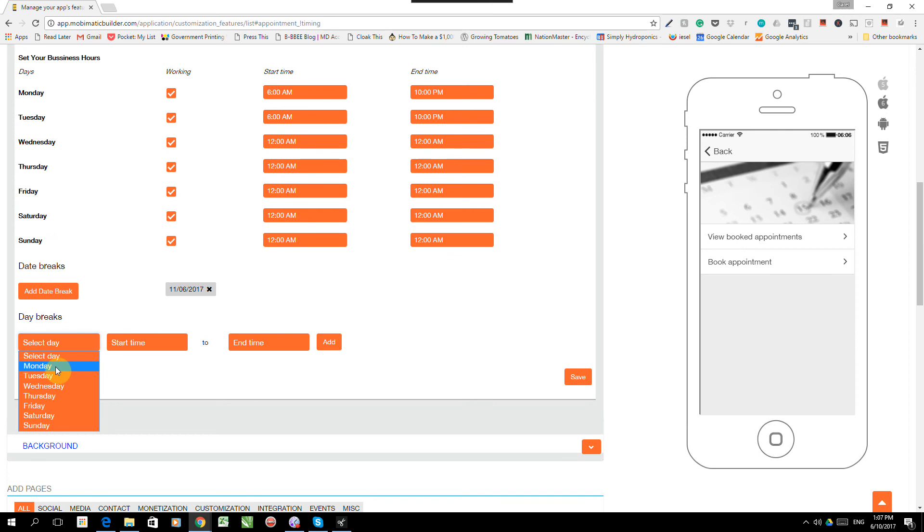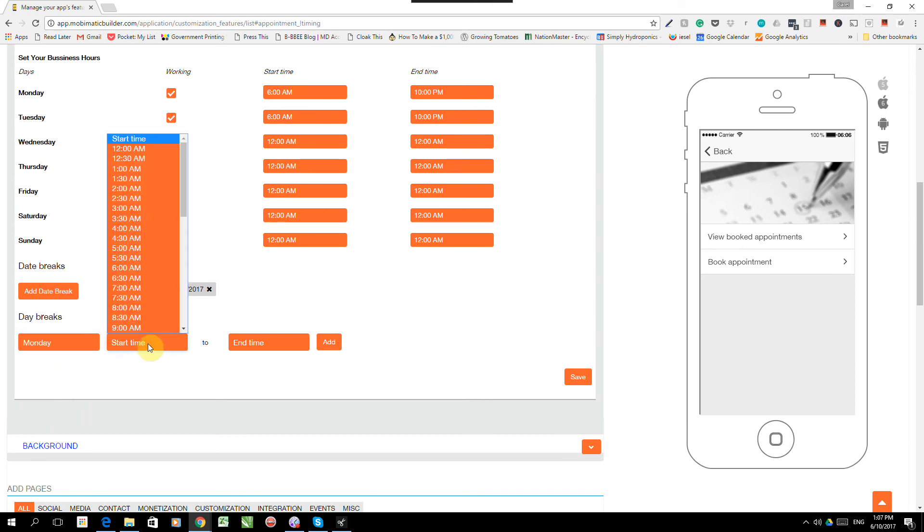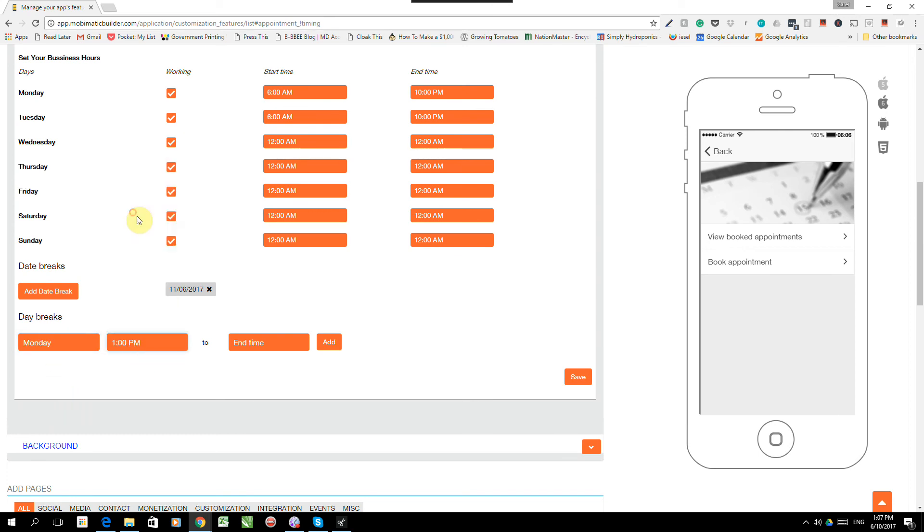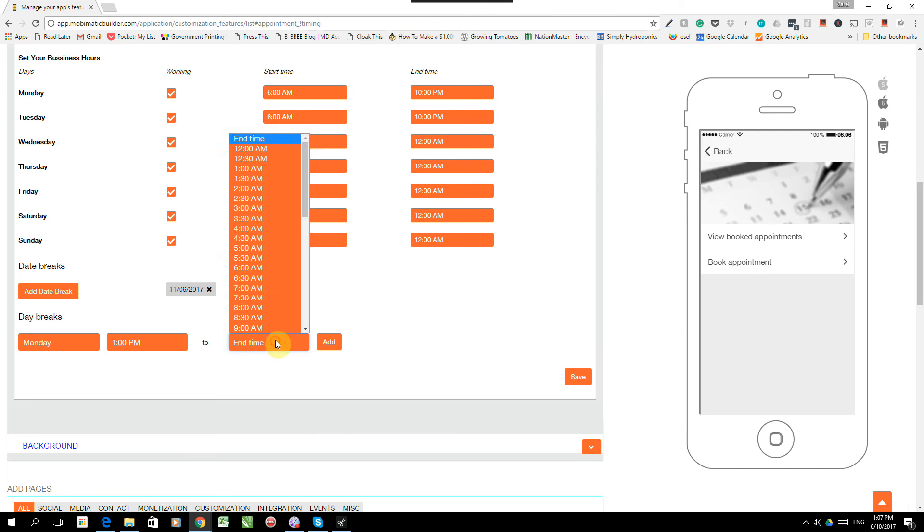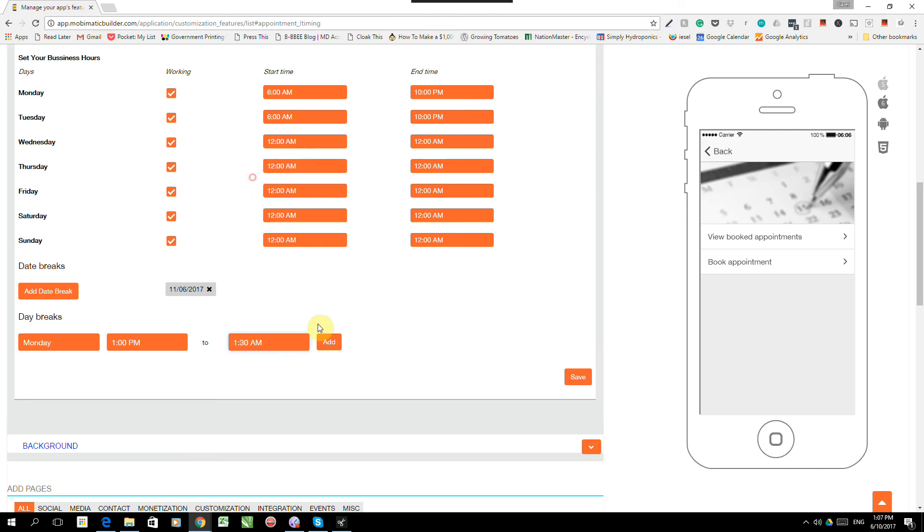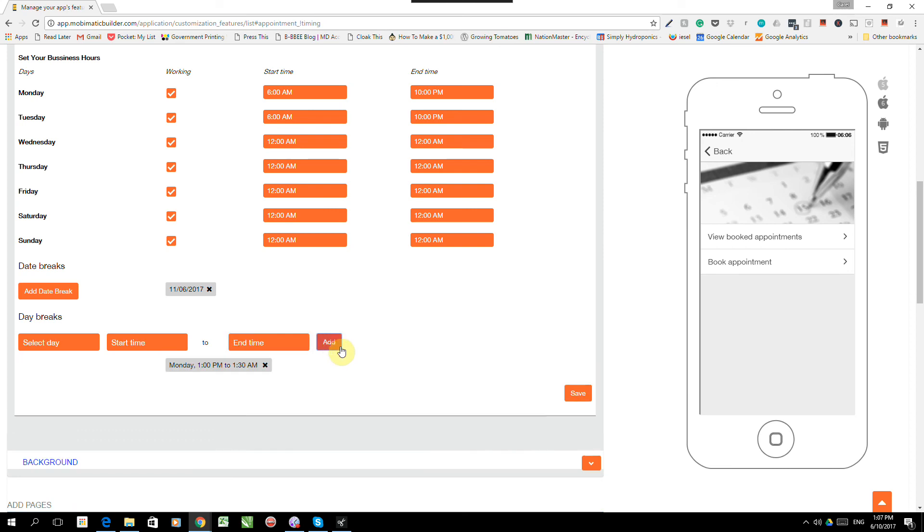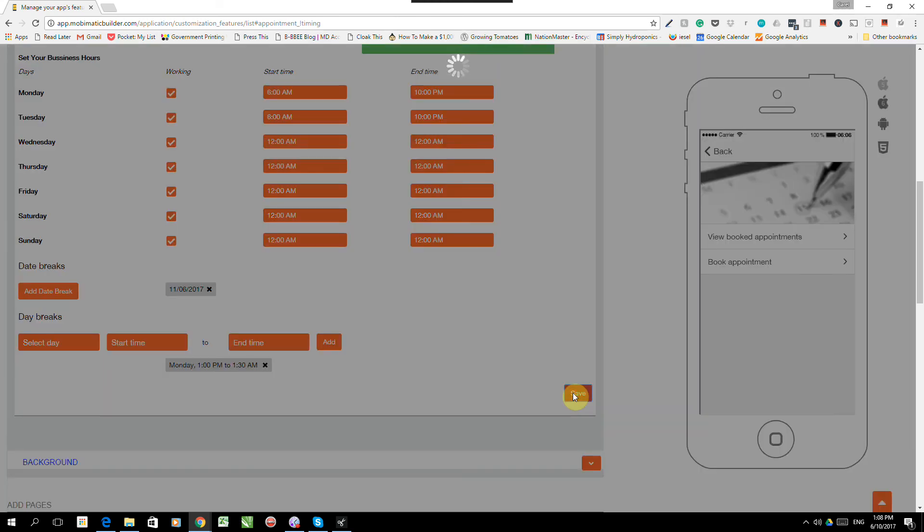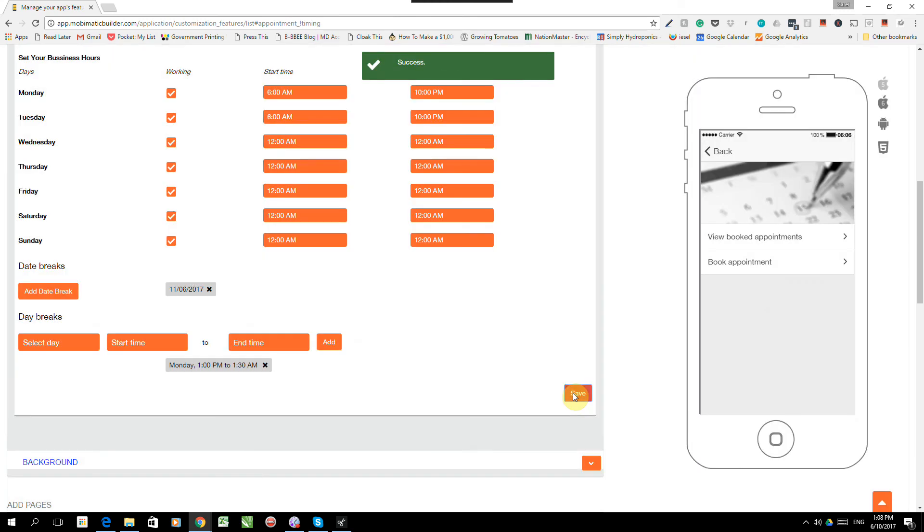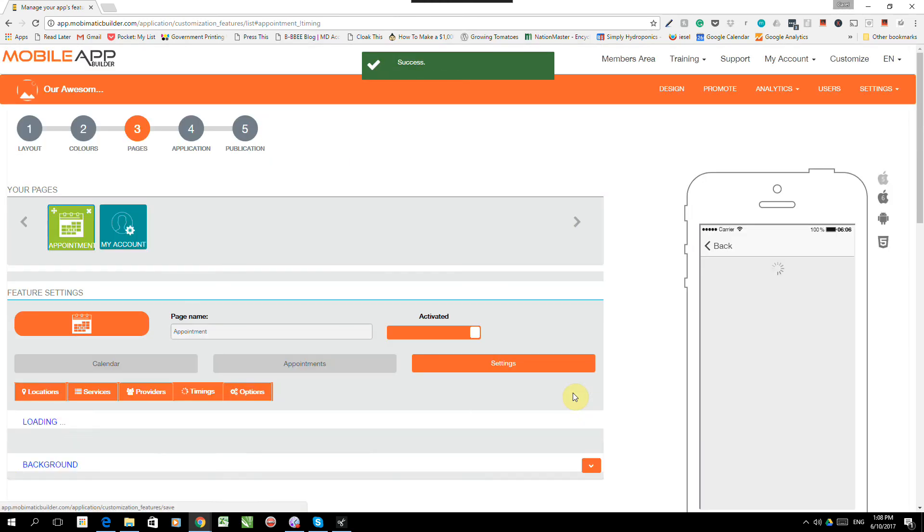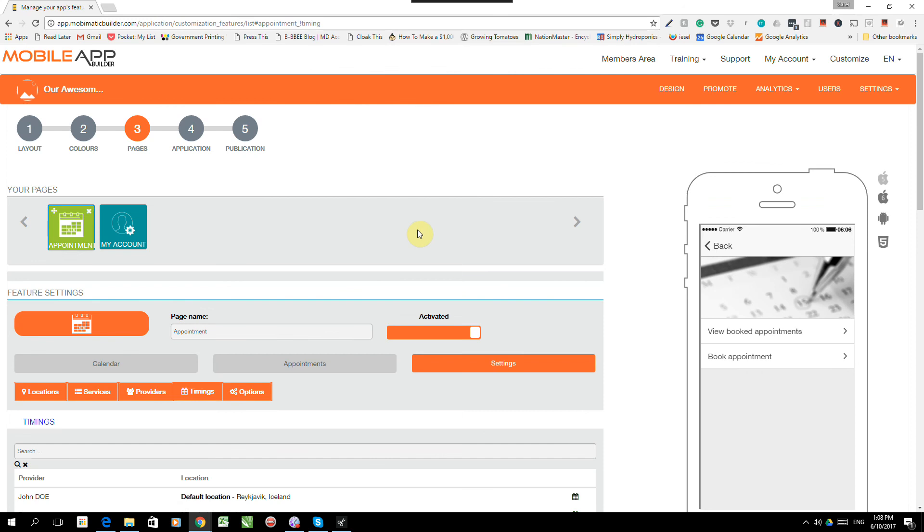We can also set day breaks. In other words, when are they on lunch? Pete will be on lunch from Monday from 1 p.m. to 1:30 p.m. I'm a horrible boss. He works long hours with half an hour lunch. So we can add lunch breaks and tea breaks and other things over here so that the calendar is grayed out. And people cannot book appointments for the times when Pete's not available. So let's click save.